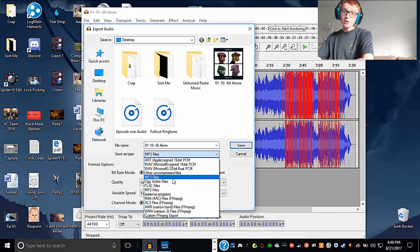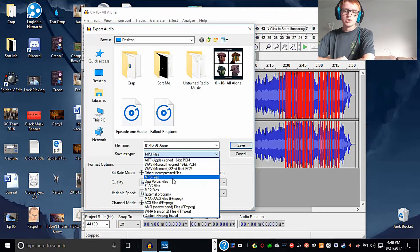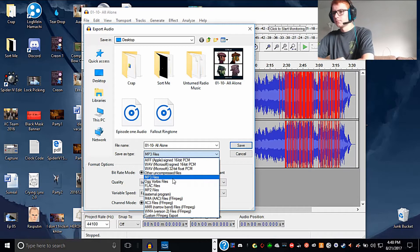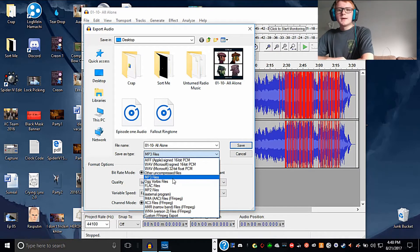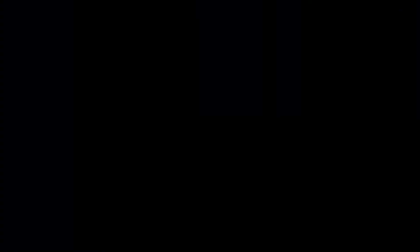There's also easier ways that don't include installing software. Just google MP3 converter. Have a nice day, unless you're this guy. Bye.